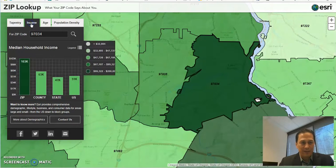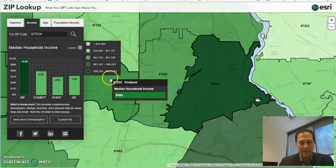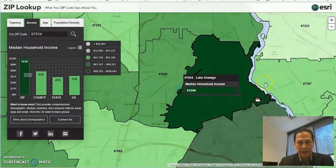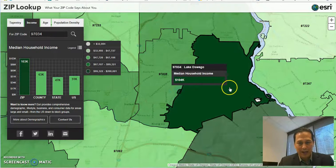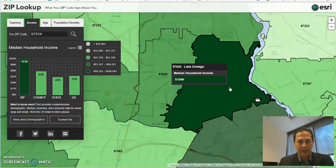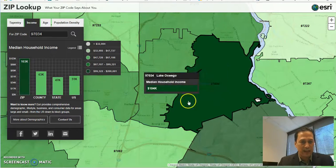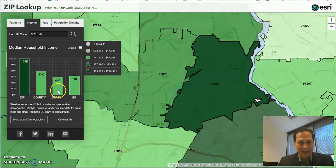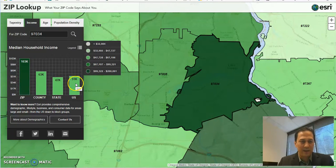Click on income — it breaks down the income. You can notice that Lake Oswego 97034 has a median of about $104K. The county is about $63K, the state is $47K, and the U.S. is about $51K.